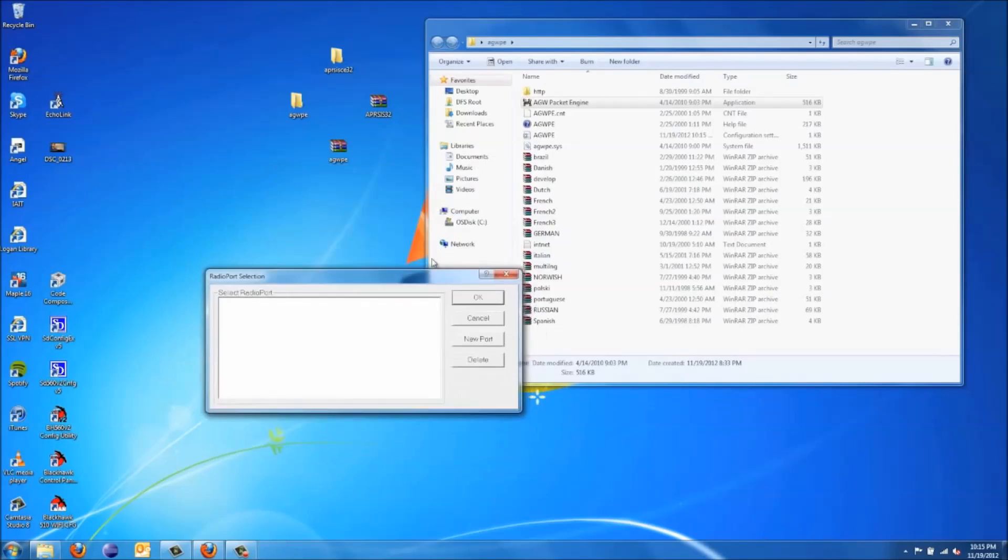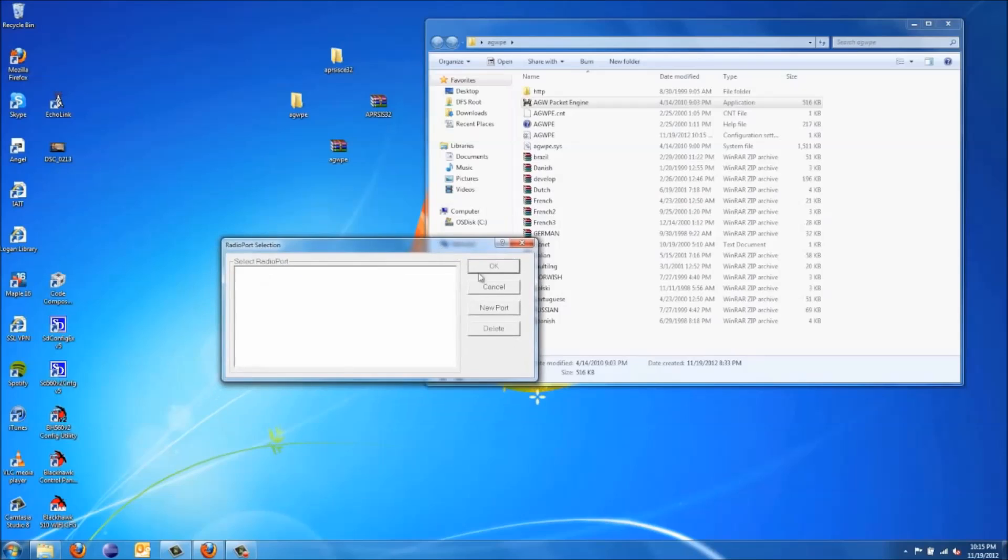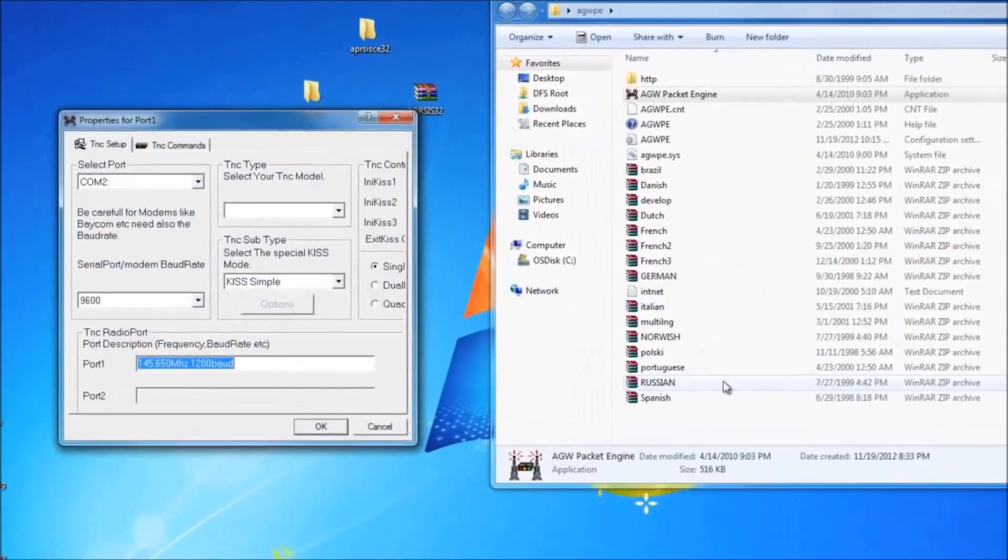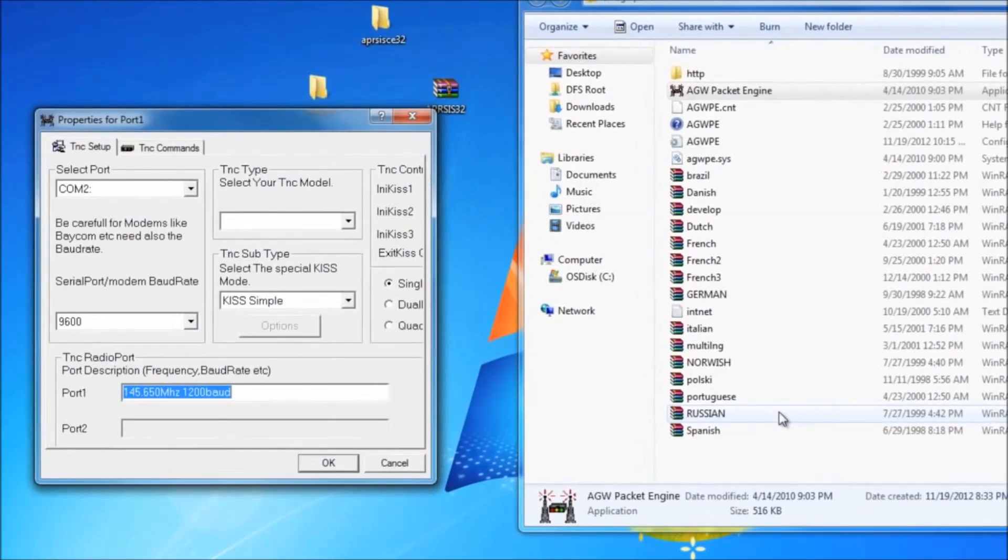Let's pop open this. You're going to want to go New Port. You're going to say you must restart the program, but then this window will pop up.